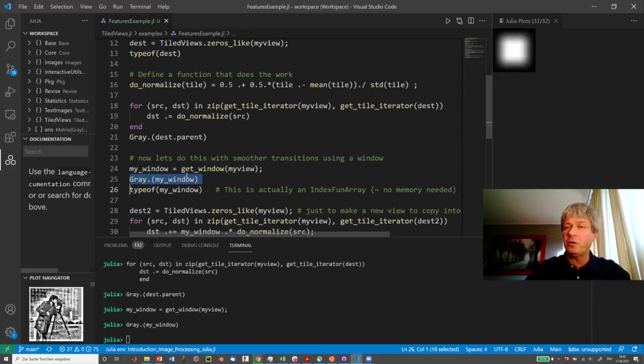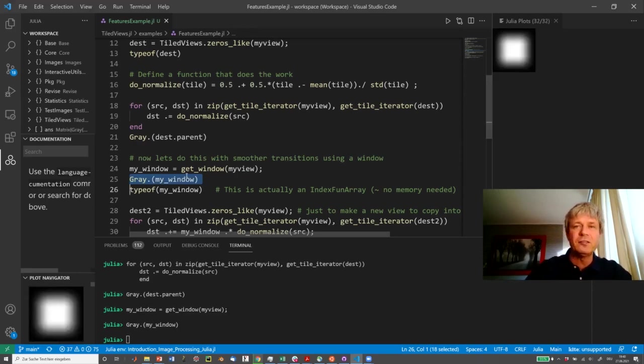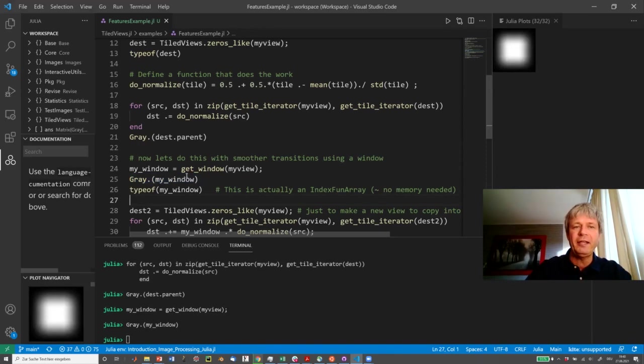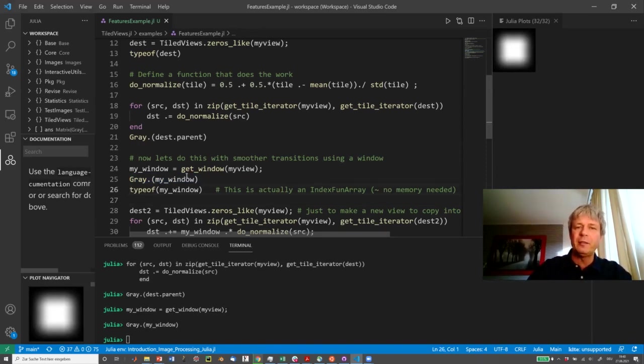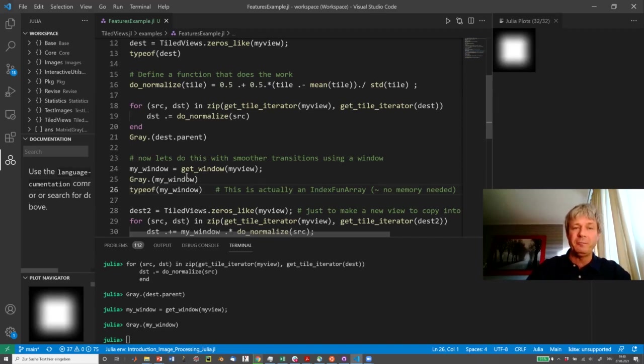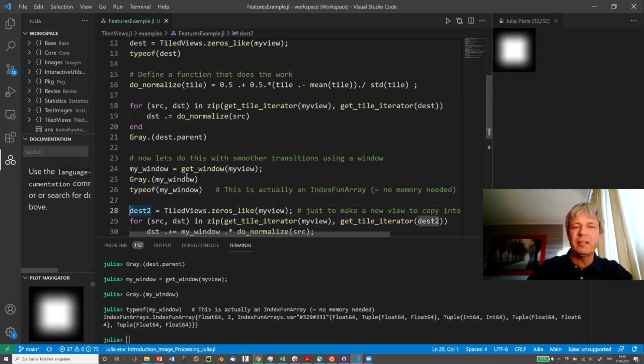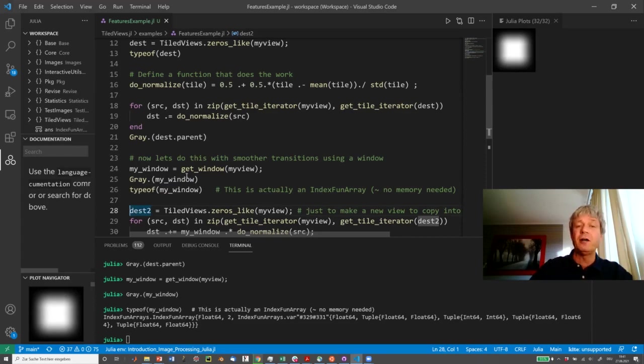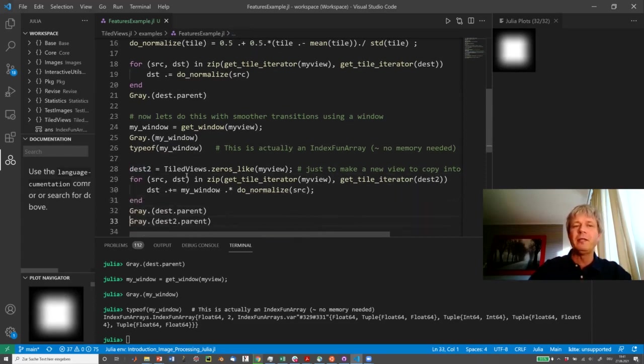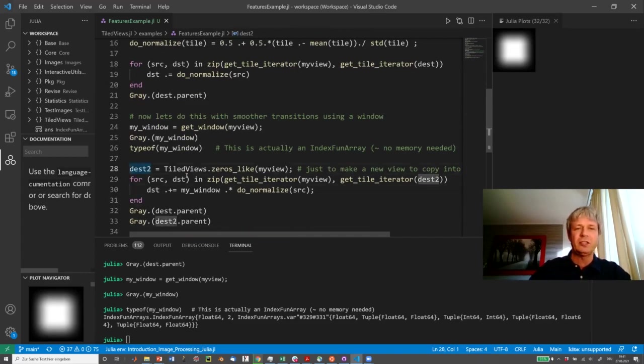But how does it look like? Well, it looks about like this. As you see, it's a fluffy little window with a Hanning-type behavior, and they are created in such a way that they perfectly add up to one everywhere. And you see the type of this window is actually an IndexFunArray, and that has an advantage. It doesn't consume any memory, and it will be using on-the-fly processing essentially.